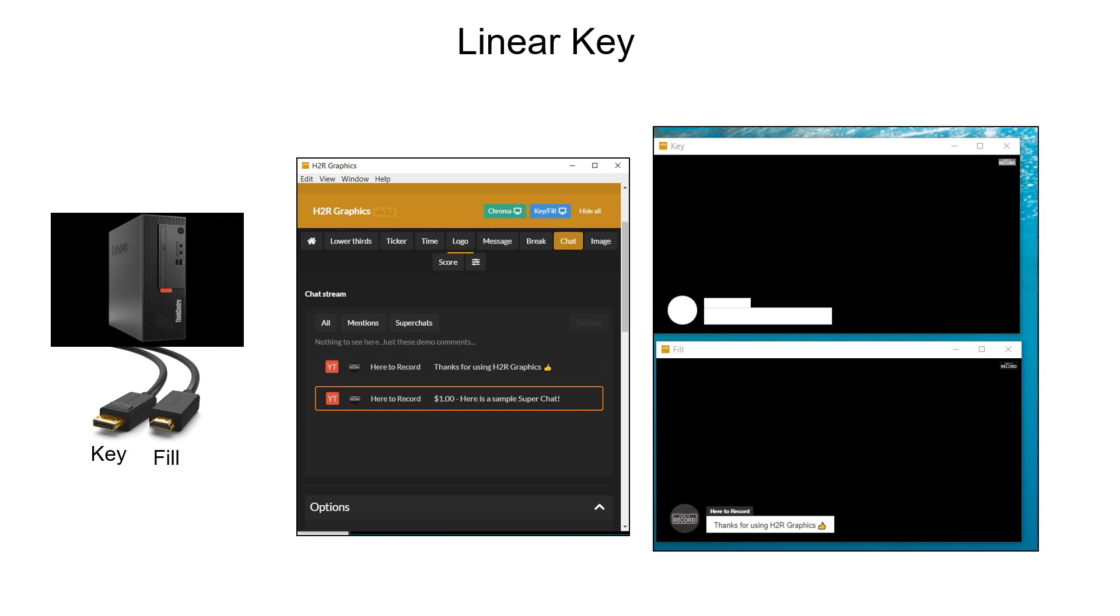Since both the fill and key signal are video inputs, both signals can be in motion while on the screen. Here I use free software to show how linear key works. You need two HDMI outputs from your PC and connect these HDMI outputs to your ATEM Mini. One HDMI is for the key source, one is for the fill source.